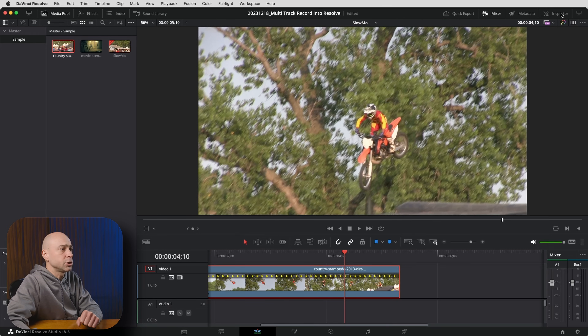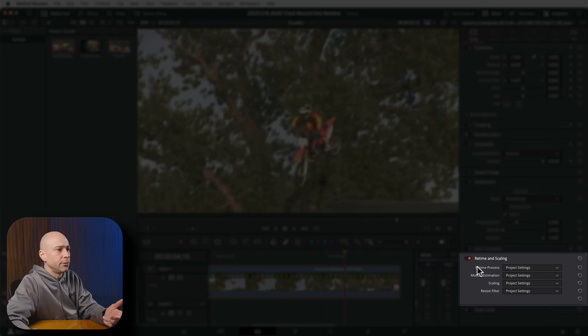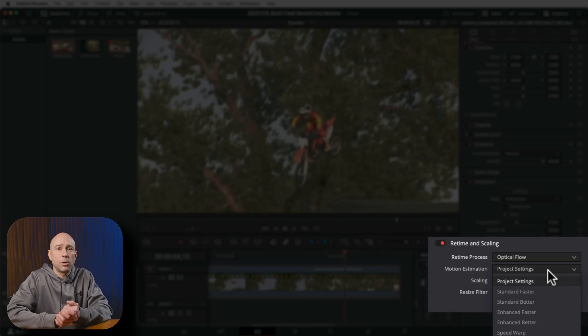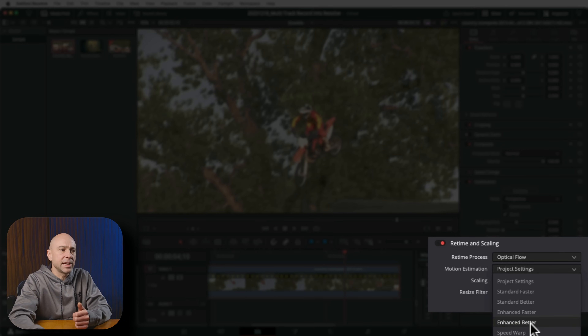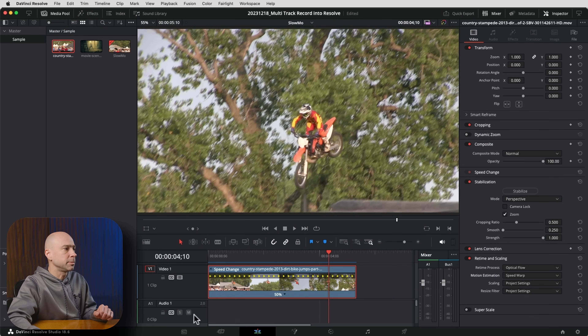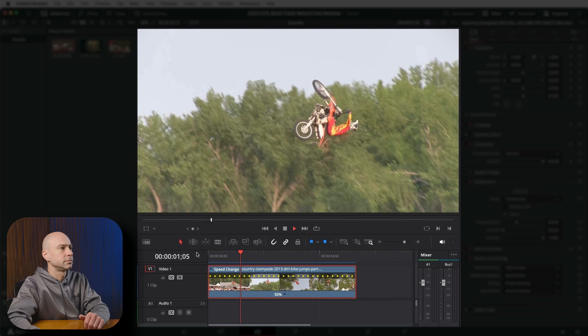We can fix this using settings in the Inspector. Open your Inspector and come down to Retime and Scaling. For Retime Process, change it to Optical Flow. For Motion Estimation, if your machine doesn't have a lot of power or a great graphics card, use Enhance Faster or Enhance Better. For the best results, choose Speed Warp — but be aware it will slow down your machine until it renders up with render cache on, as it's a pretty intense process. Once cached, the clip looks amazing — Resolve creates and blends those frames as if they were always there.